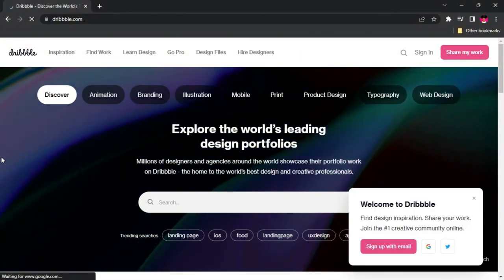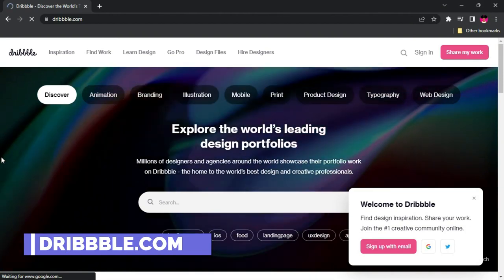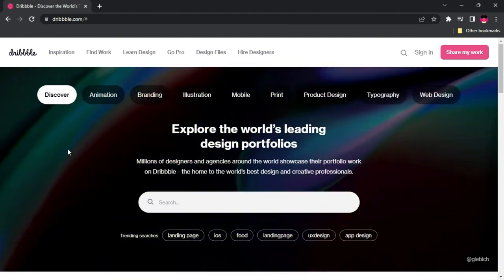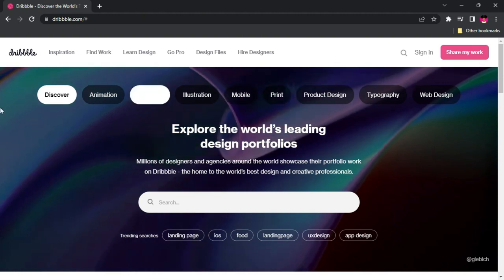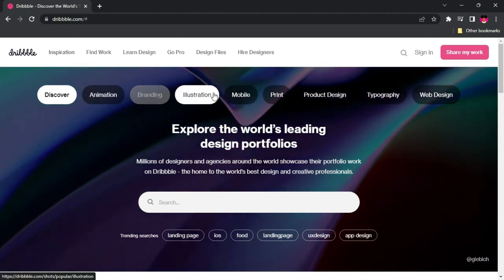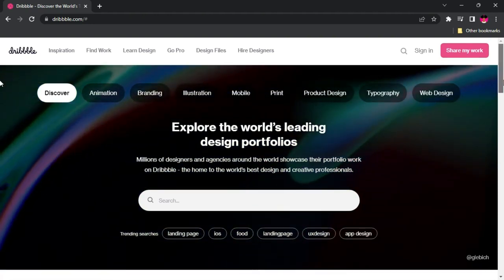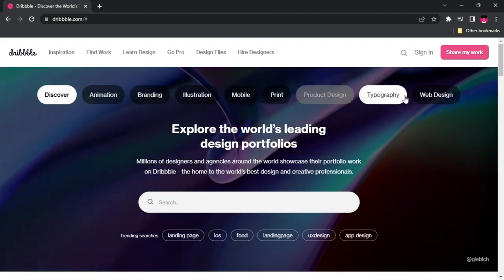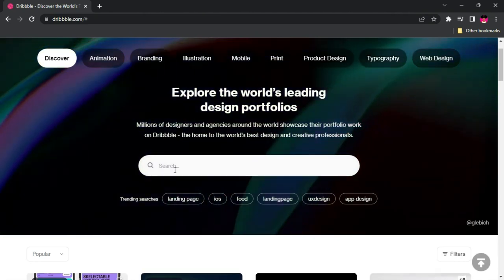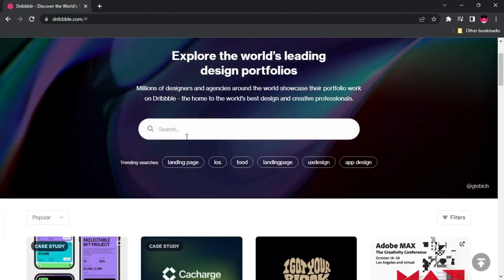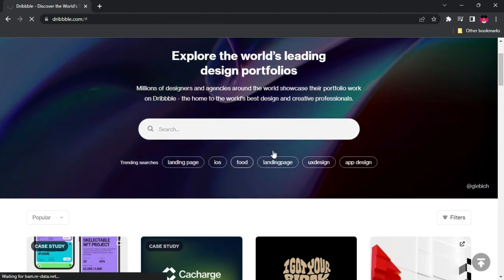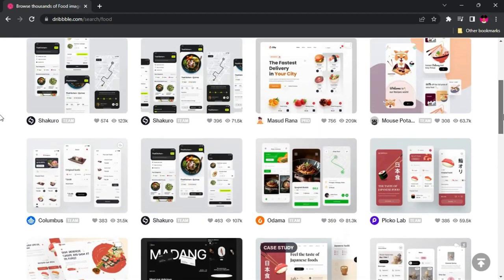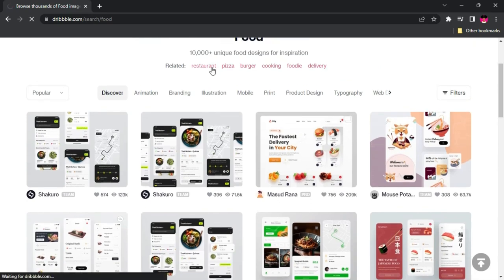The next website is dribbble.com — remember it's spelled with three B's. Similar to Behance, this is a platform for you to share your works with other creatives and for others to pick inspiration from. Right on the homepage you'll find categories like animation, branding, illustration, and many more that you can choose from. If you can't find what you want there, you can come to the search button — for example, searching 'food' will show you trending results.